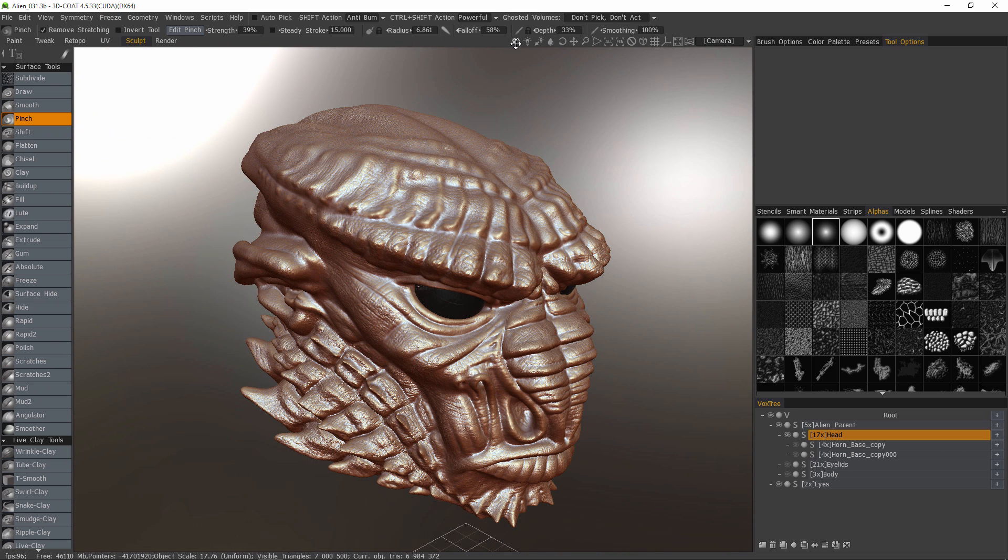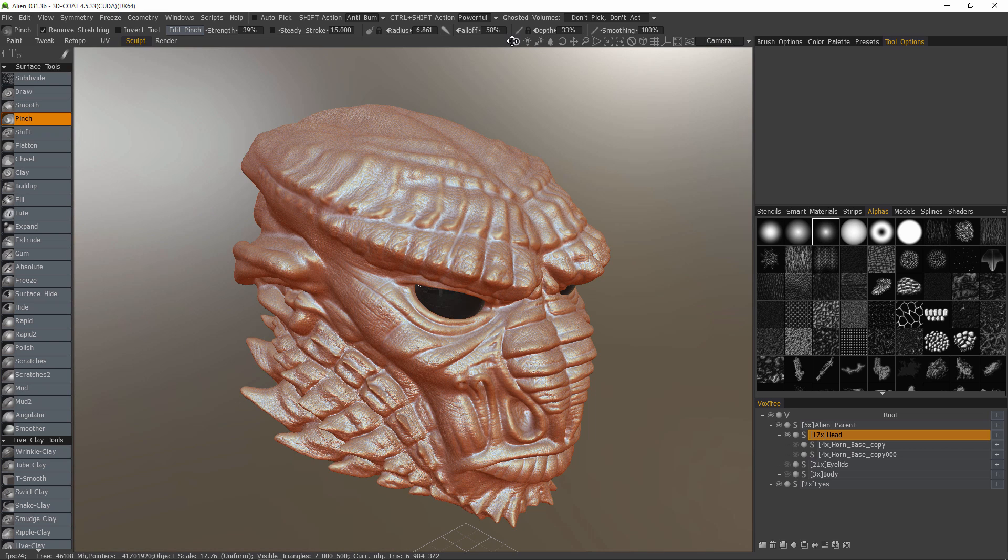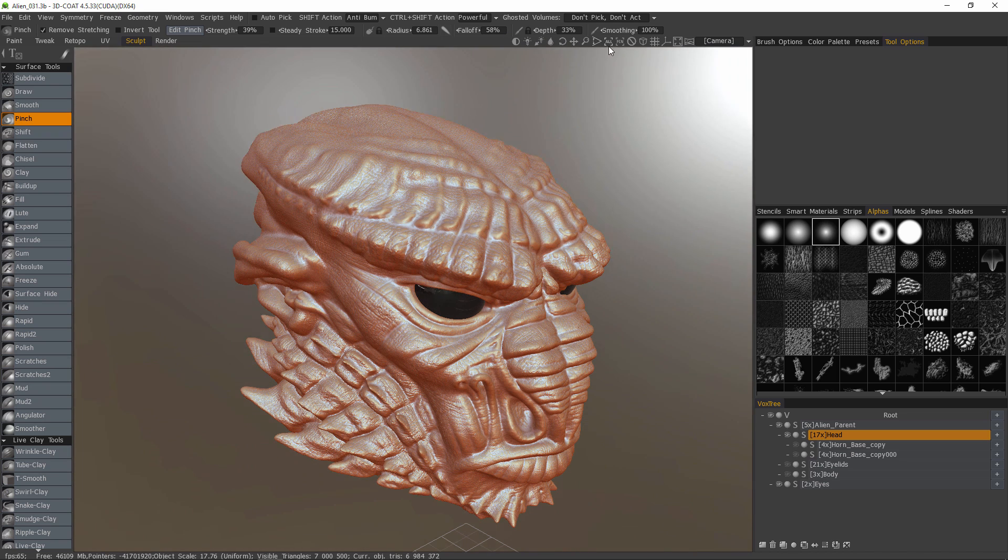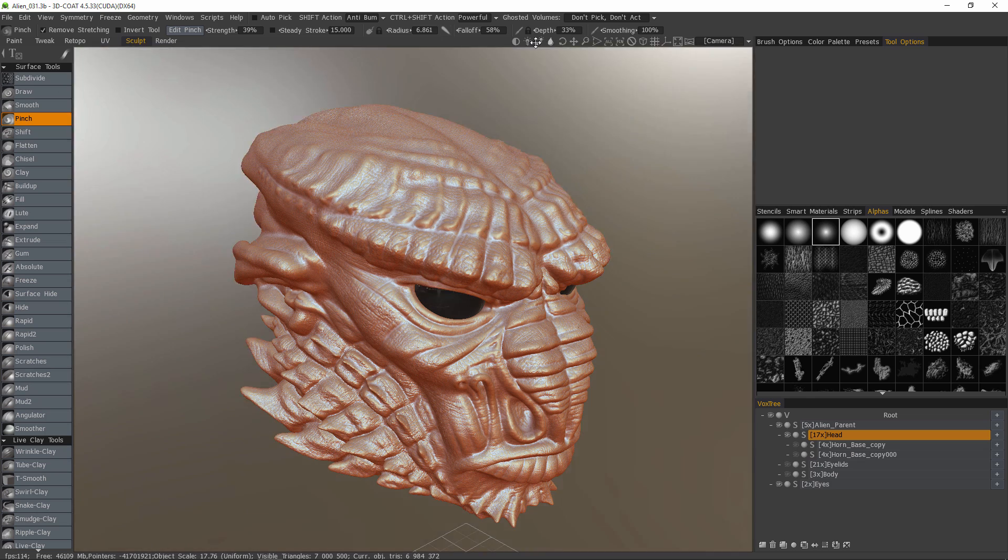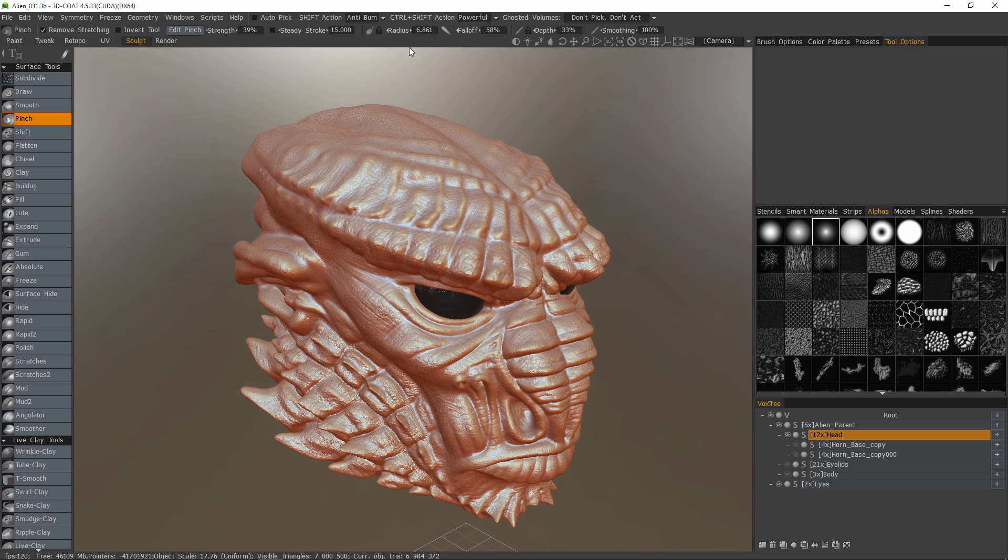But if I were to double click on the contrast lighting icon again and then scrub once more, then I have the full range of the HDRI map.